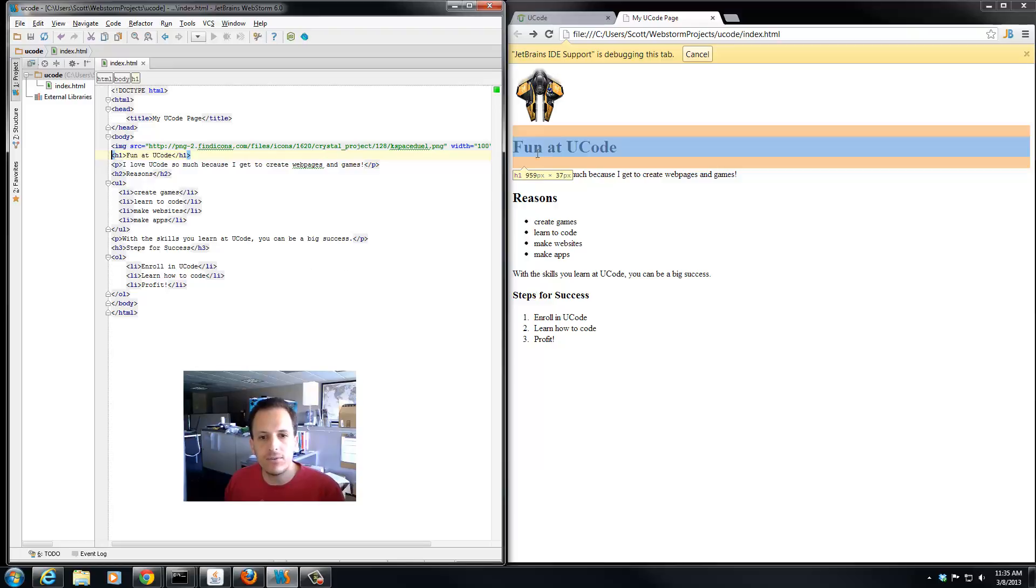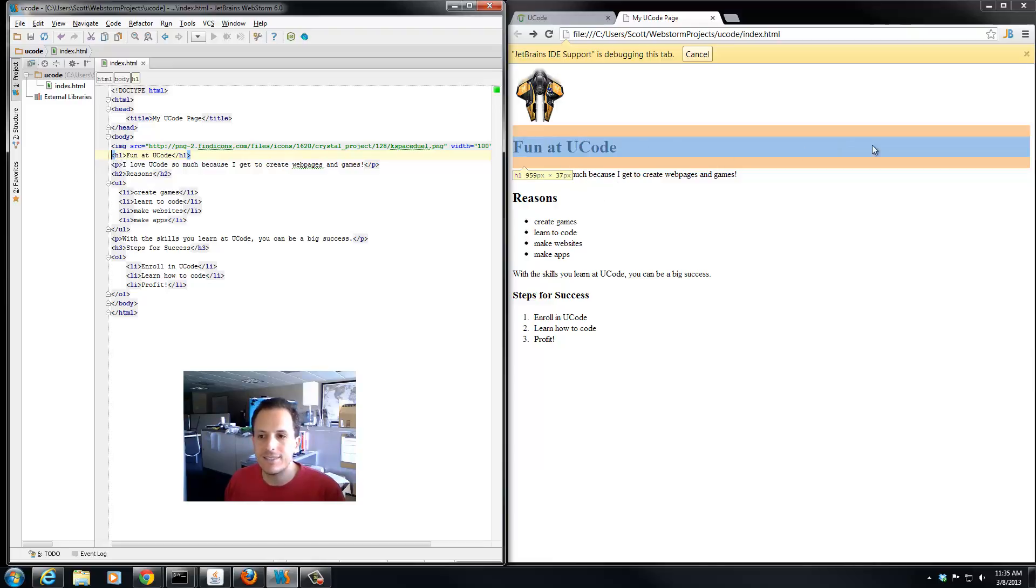You see, even though fun at uCode stops right here, the element itself, the h1 tag, extends all the way to the right side.